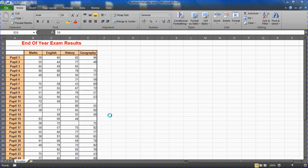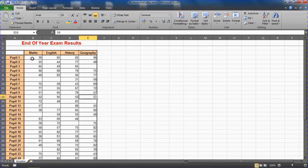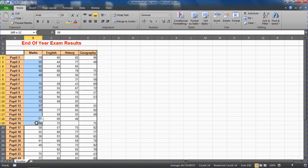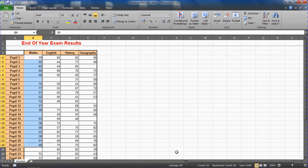Hello and welcome to this video tutorial from computergaga.com. In this video we're going to look at how you can add your own function to the status bar at the bottom of your Excel screen. Just like when you select a bunch of numbers, a bunch of cells on your worksheet, and at the bottom you can see the average, the count, the numerical count, and the sum of the selected values.